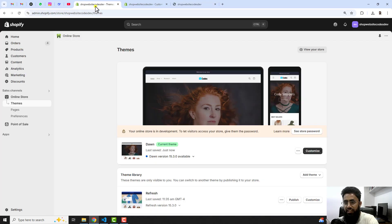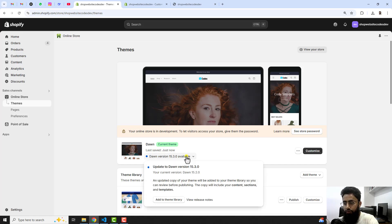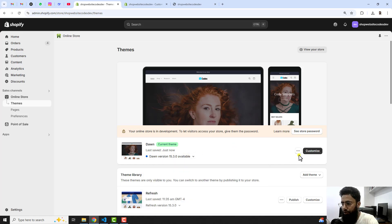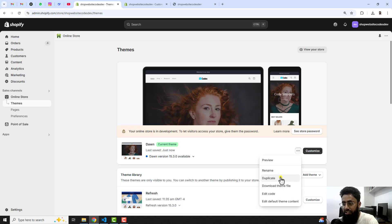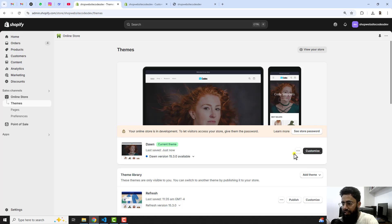The first thing is that you should go back to the dashboard of the store. I have the Dawn theme installed, but if you have any other theme this feature will still work. You can see we have three dots — you need to click on that and then duplicate this theme. Once you duplicate it, later on if you want you can roll it back to its original version, because if you make any mistake you have the original backup. Once you have done that, click on the three dots again and click on edit code.